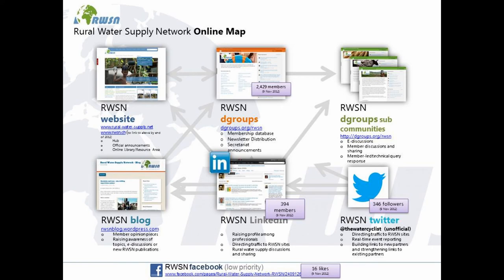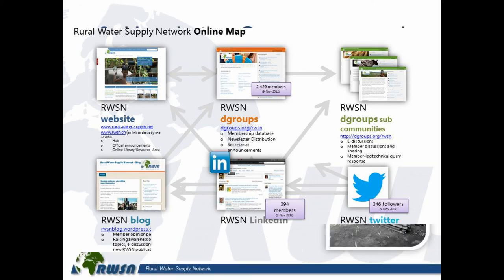This slide shows where dGroups fits into our emerging online ecosystem developed over the last year or so. We have our main website, which is primarily our front door and library — about 300 documents. We have a WordPress blog where opinion pieces from members go. We have a LinkedIn account with some active discussions, which is a good way to get people engaged. We use both LinkedIn and Twitter to raise the profile of the network and to get people to migrate to dGroups and be involved in discussions.